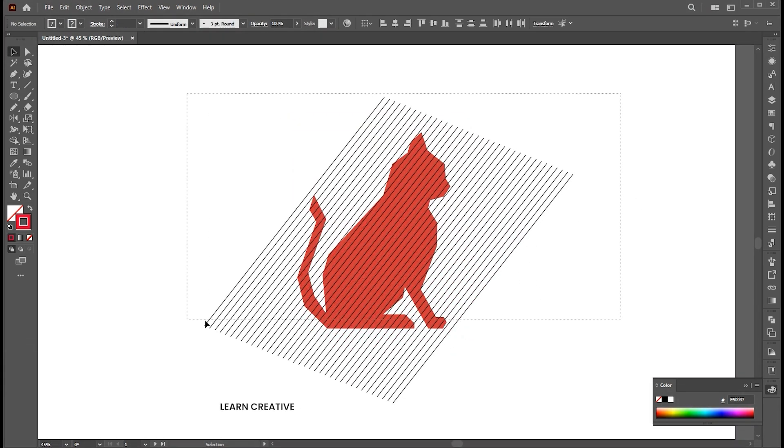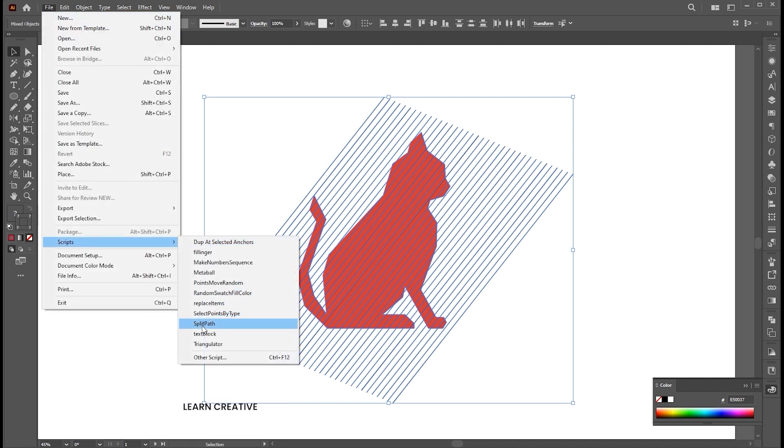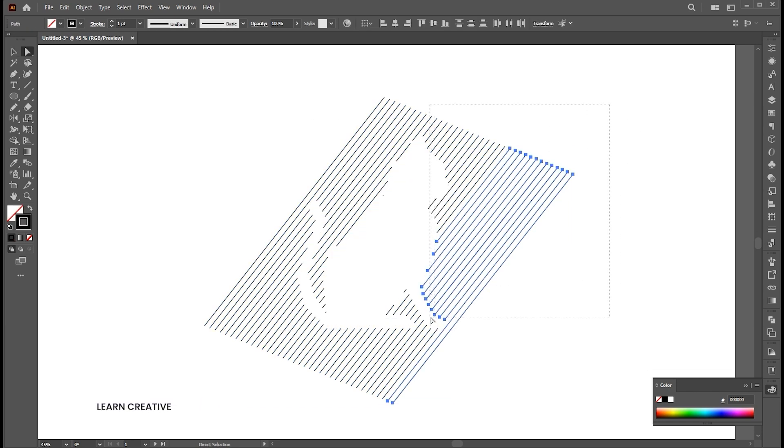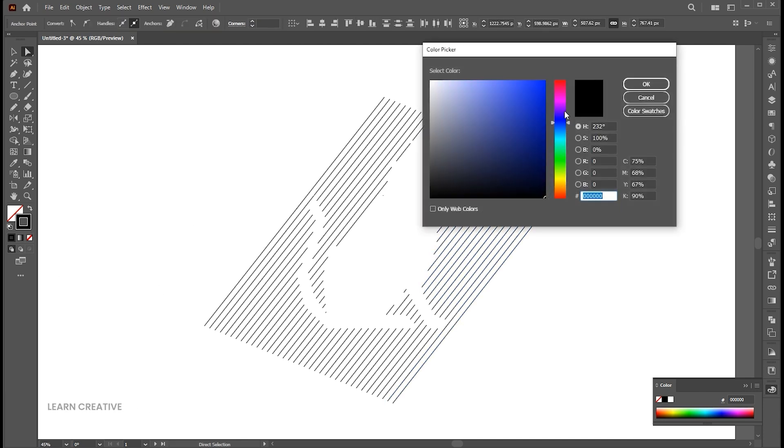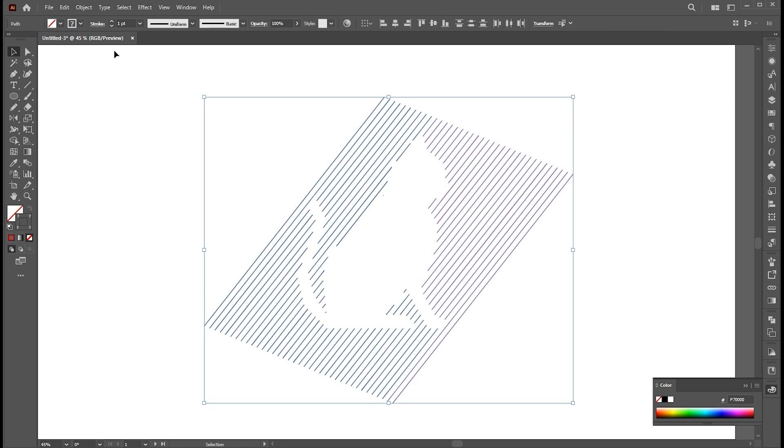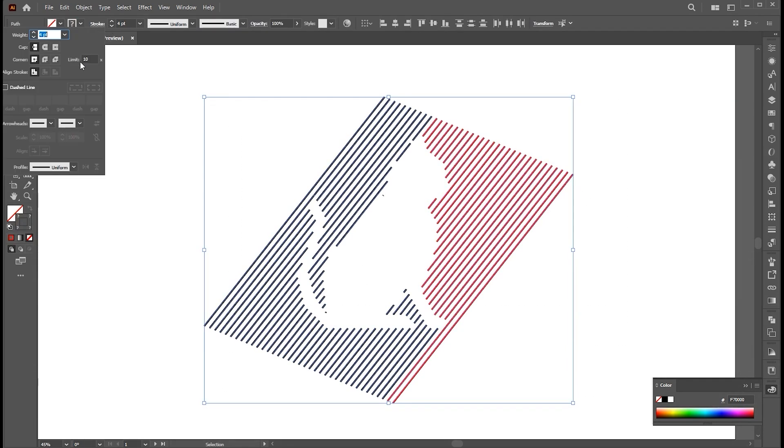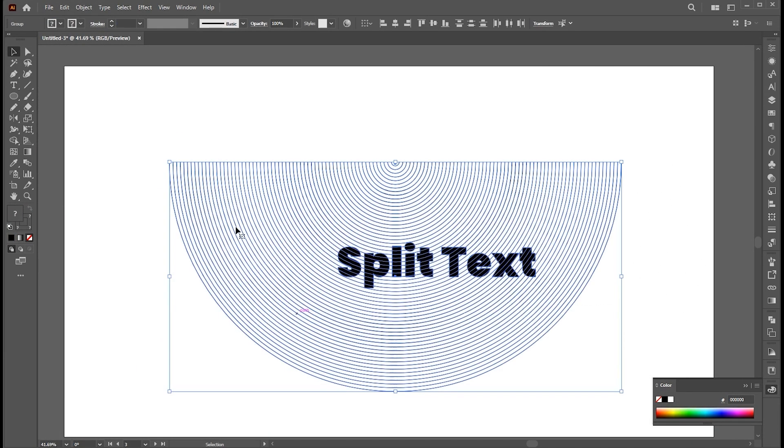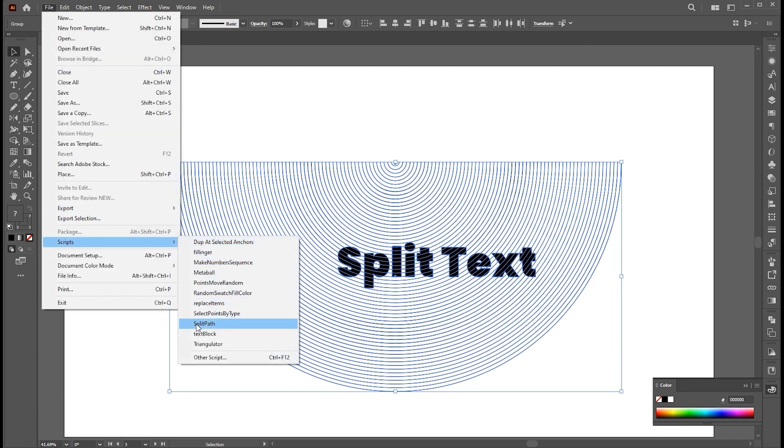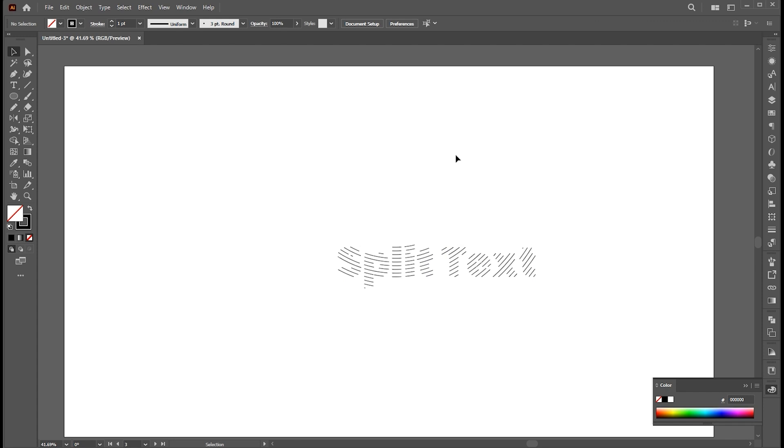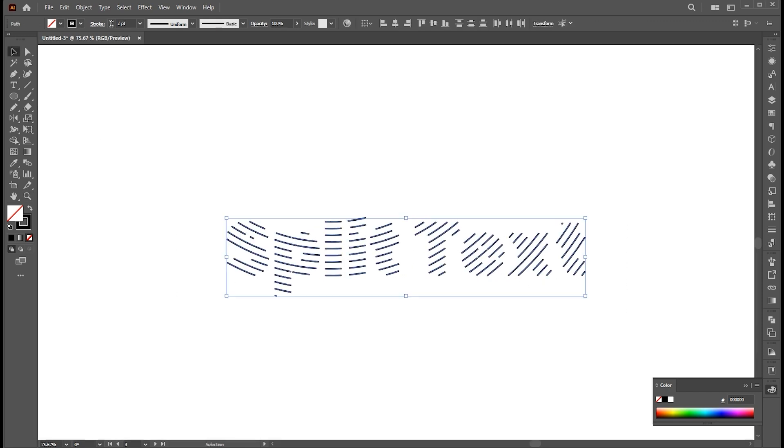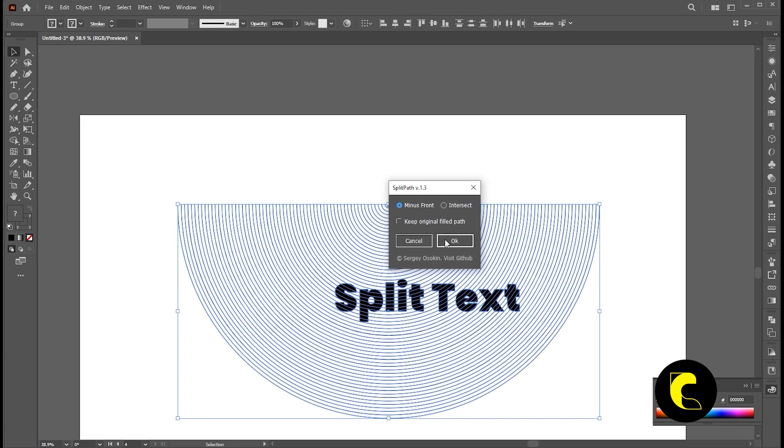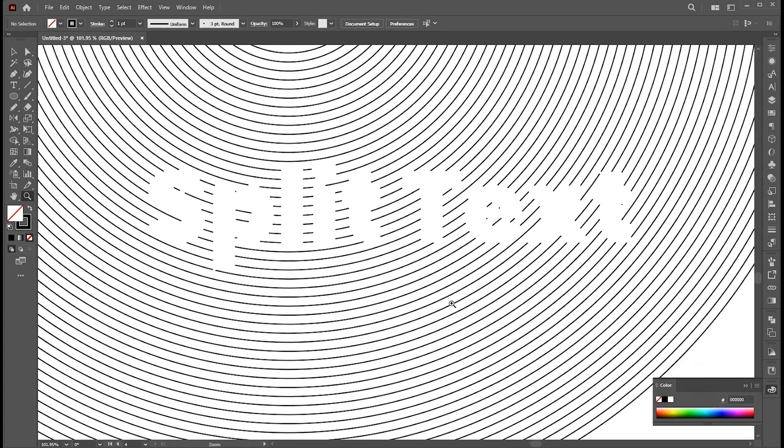Let's try it with the other option. Minus front. Let's try the other examples. And that's it.